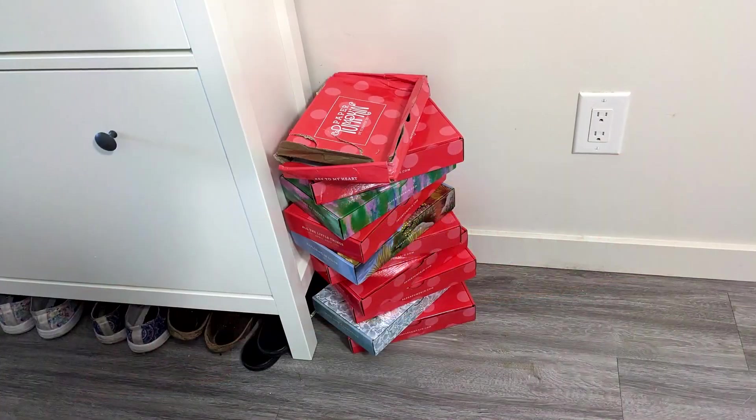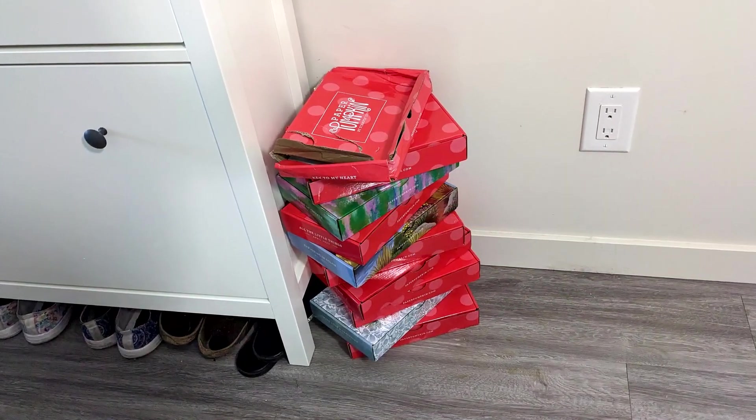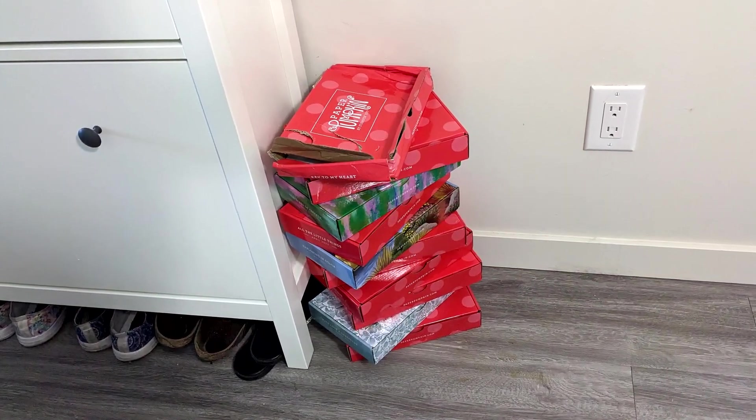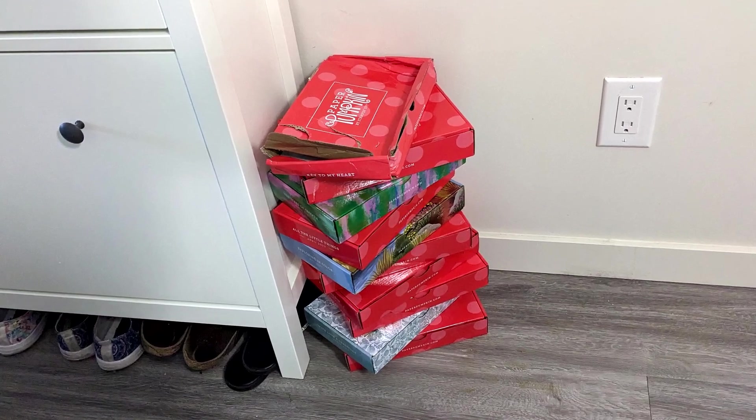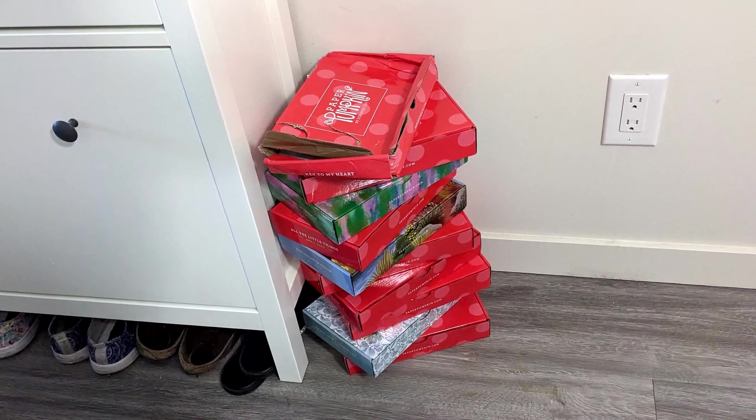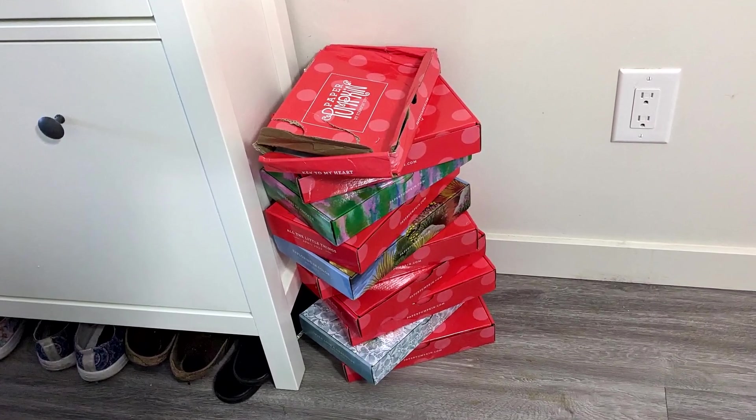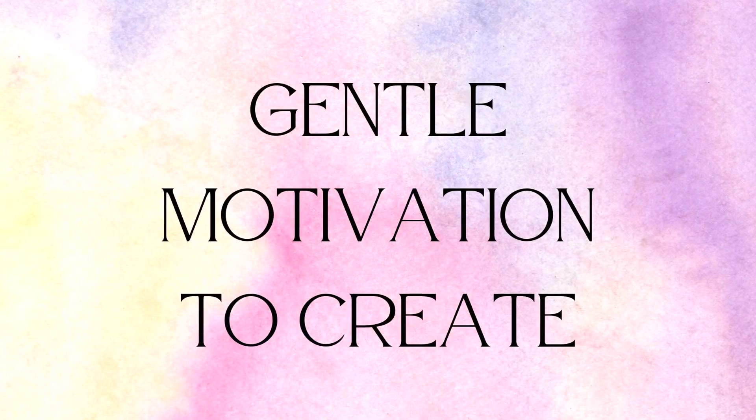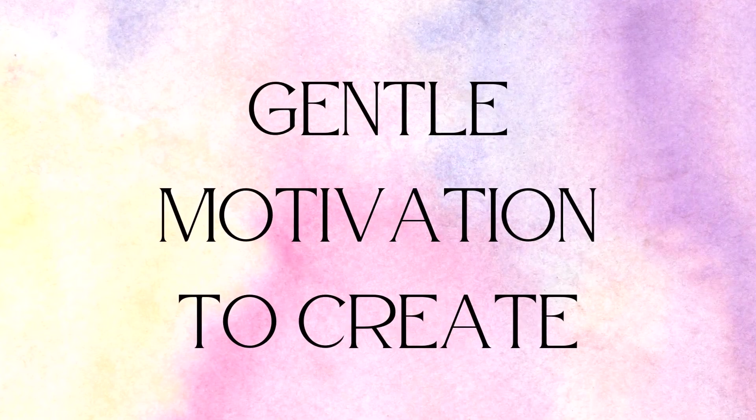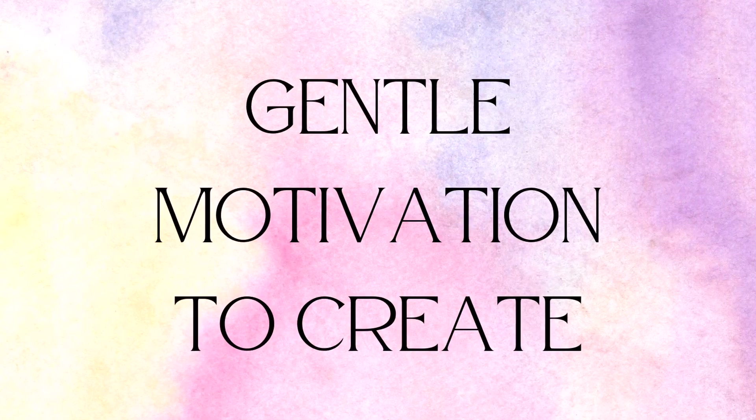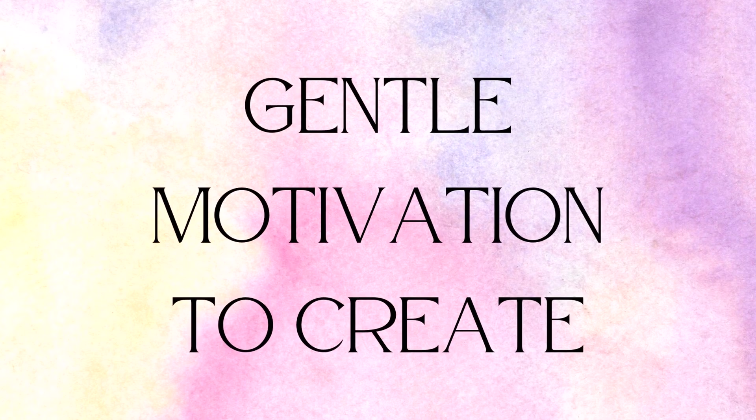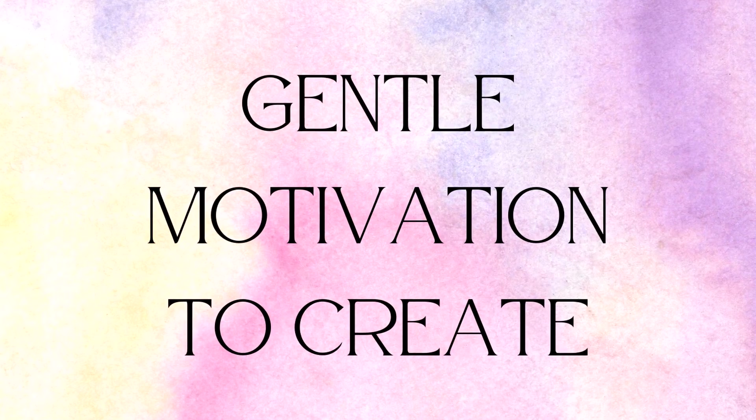I'm trying to get back on track with my paper pumpkin subscription. I want it to go from this to some beautiful masterpieces. I hope that I can offer you some gentle motivation to catch up yourselves if you're like me.